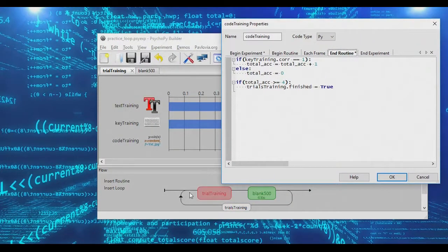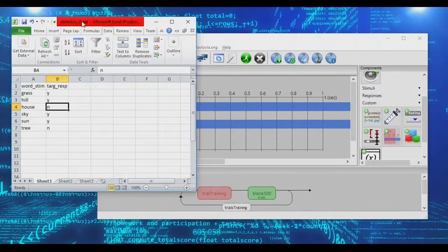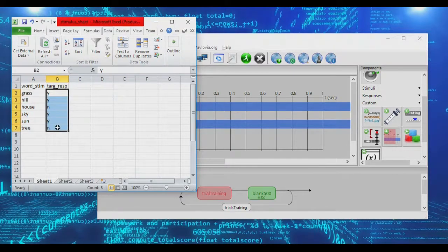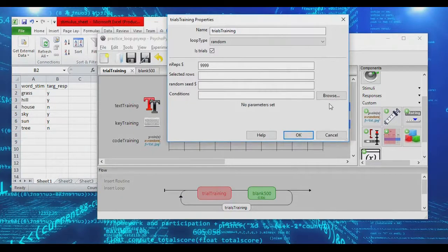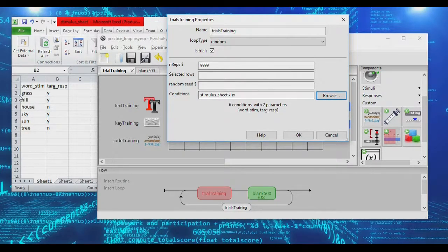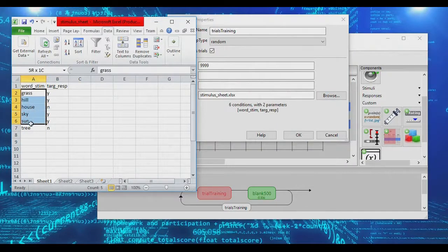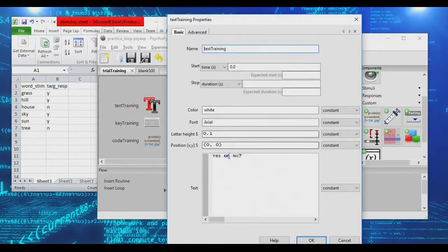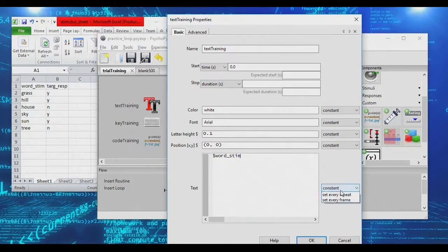We're going to make this experiment a little more advanced by loading up a stimulus sheet. I have a stimulus sheet here with six words and a target response for each. We'll go ahead and select our stimulus sheet. It detects that there are six words - six conditions - and there are two parameters. So instead of displaying yes or no, we're actually going to display the word from the 'stim' column. We need to change this from constant to 'set every repeat' so that every time this routine repeats, it grabs a new row out of the Excel file.